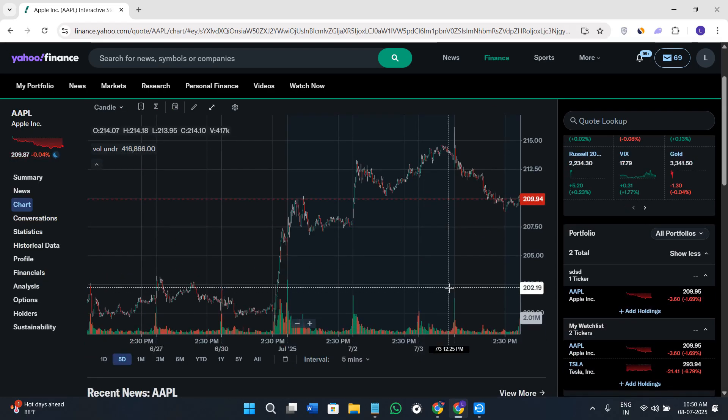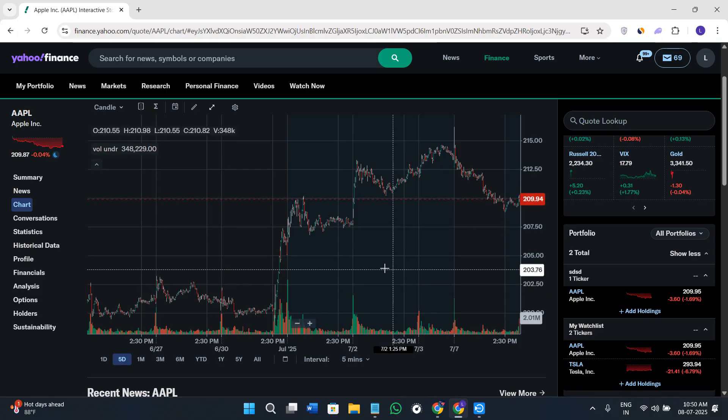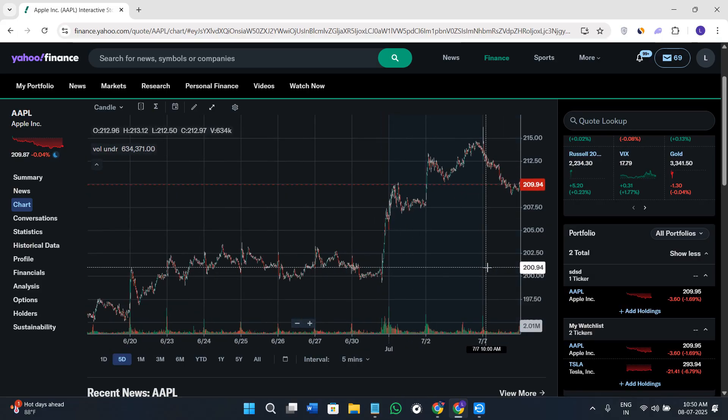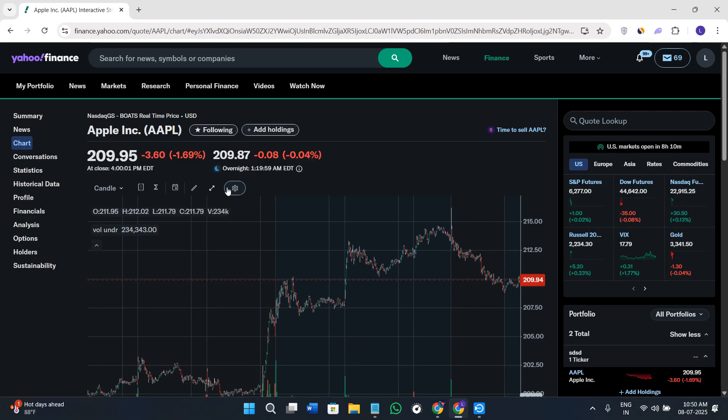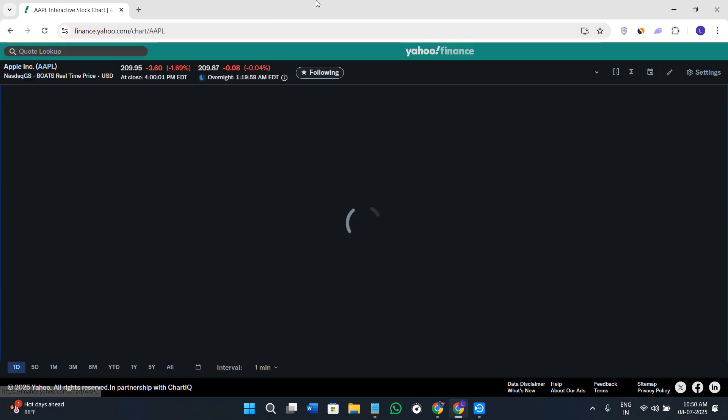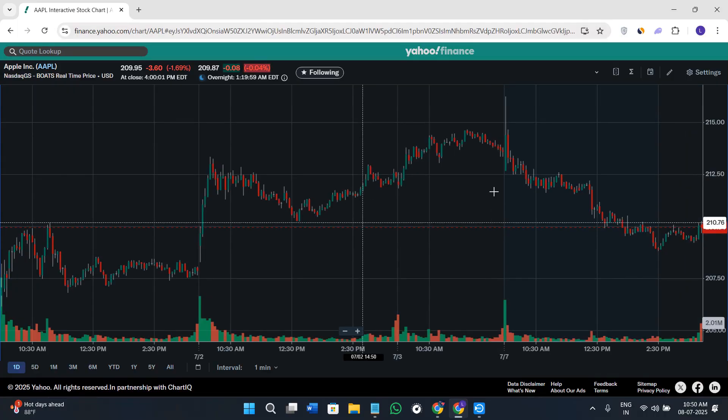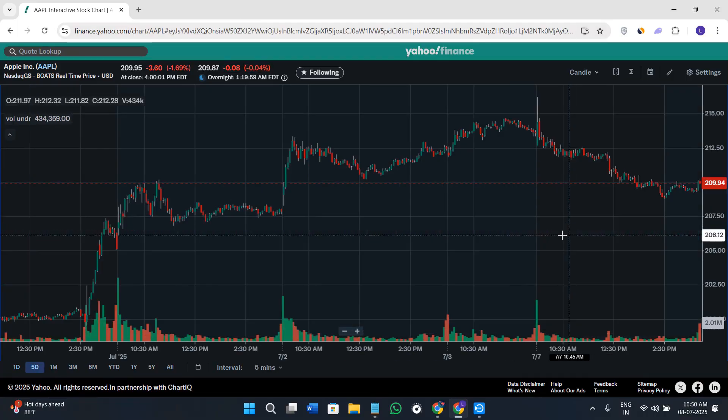You can make it big by clicking on this arrow option, and it will open something like this. This is the full-screen view.